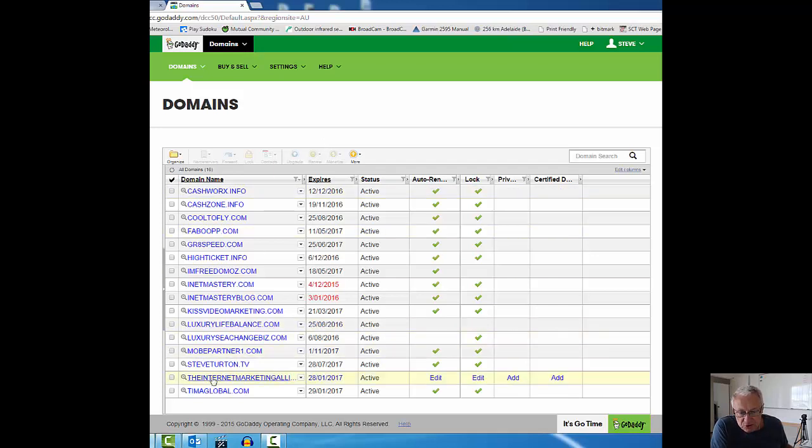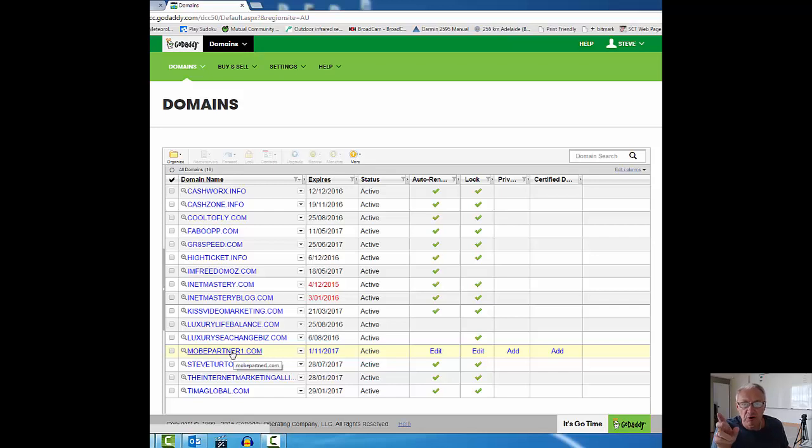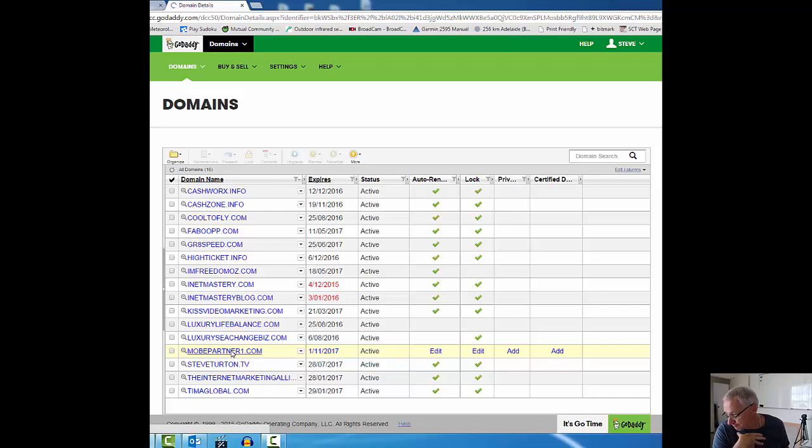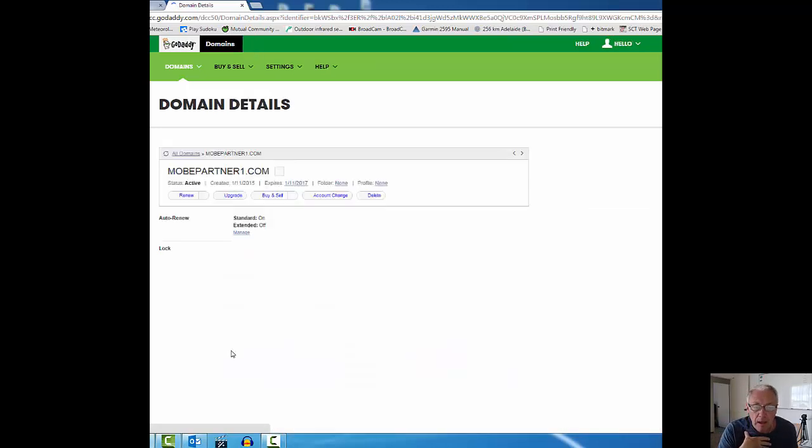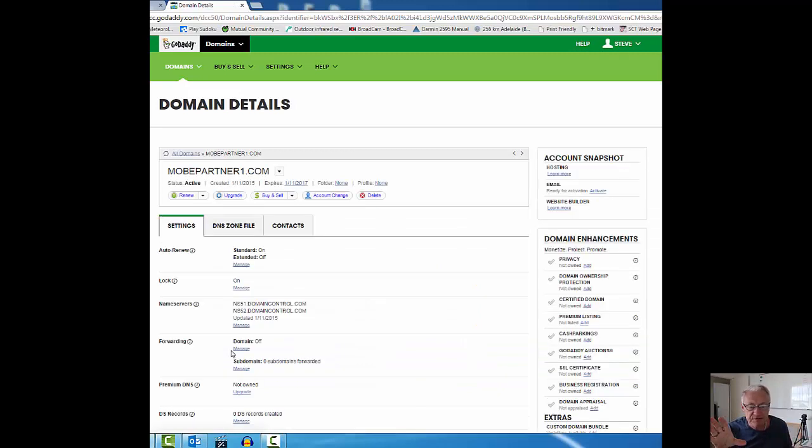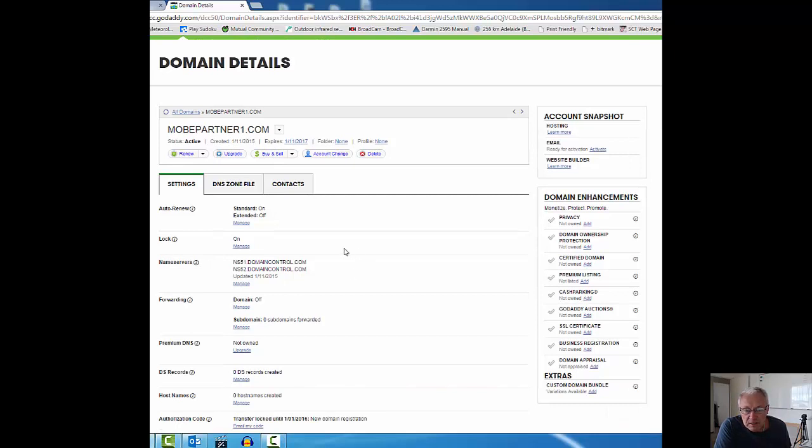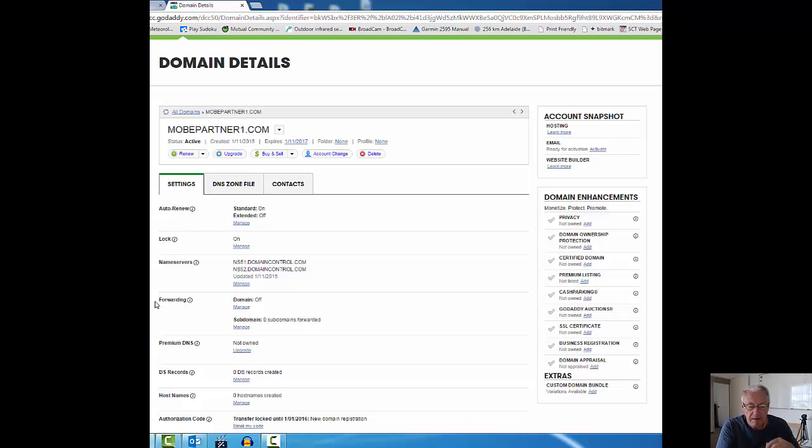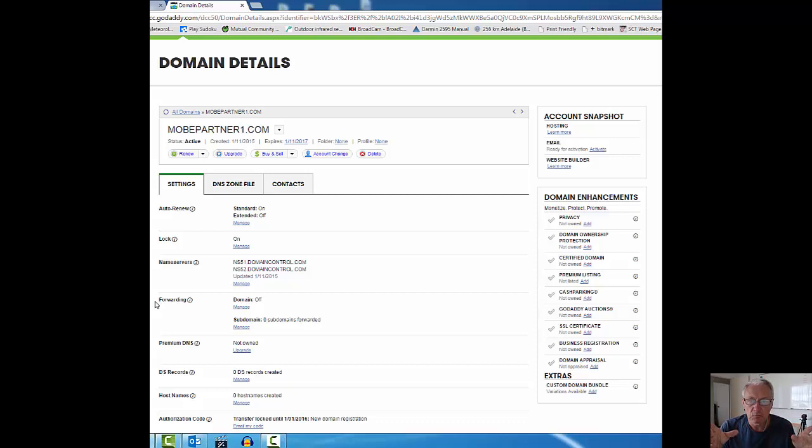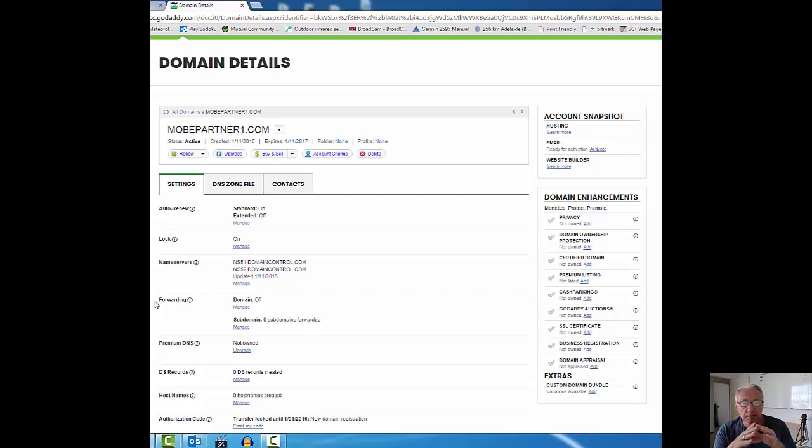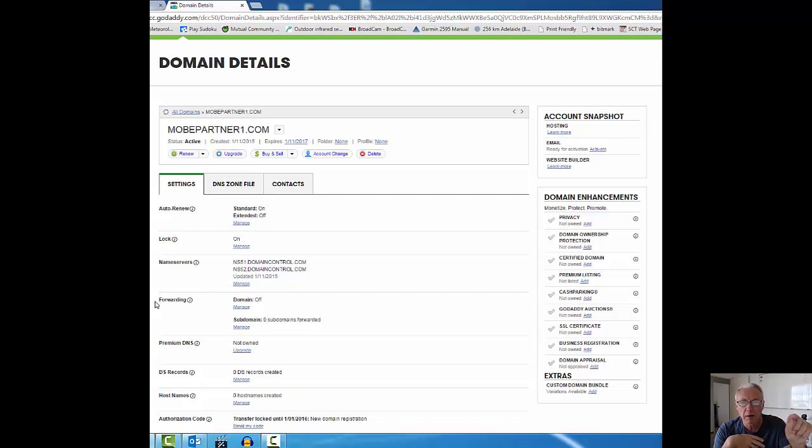Let me get rid of that, back to GoDaddy. Mobepartner1.com, that's the one I want to use to demonstrate forwarding. This is now there for me to work with. When you look at your browser in the top of the browser, in the address bar of the browser, when somebody clicks on your affiliate links they're going to see all the link in the address bar.